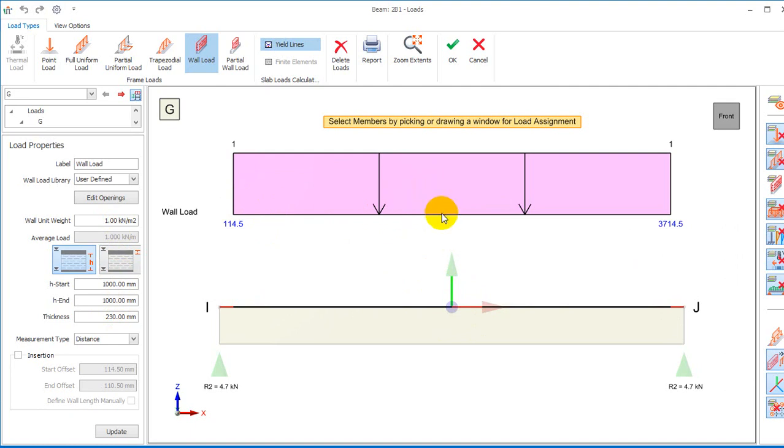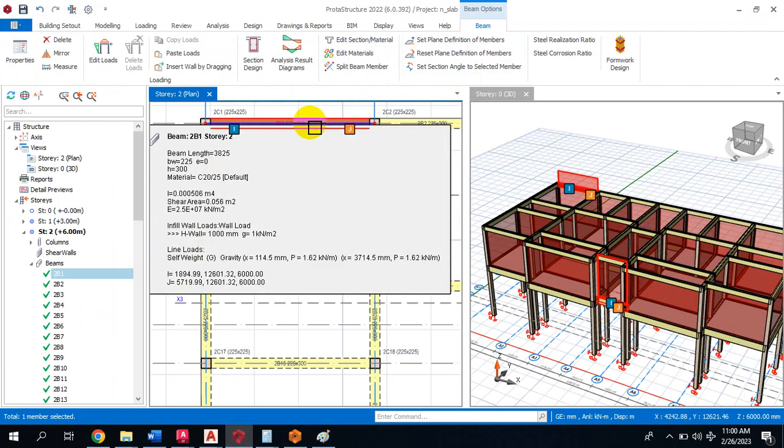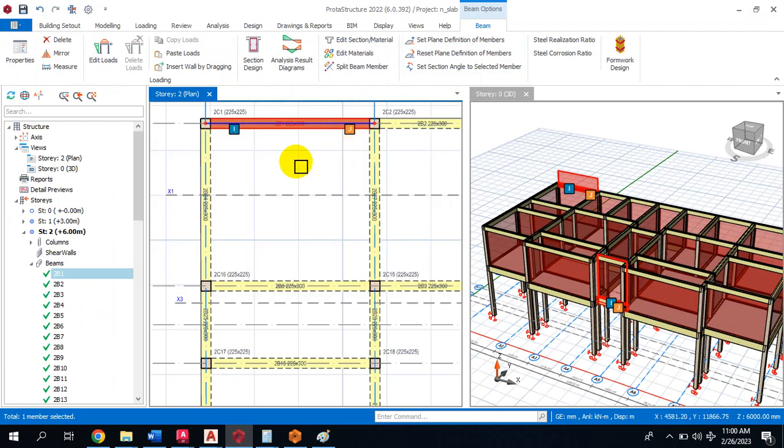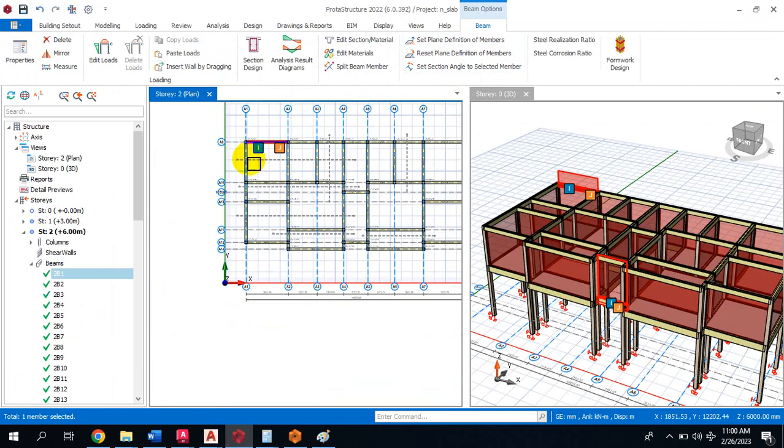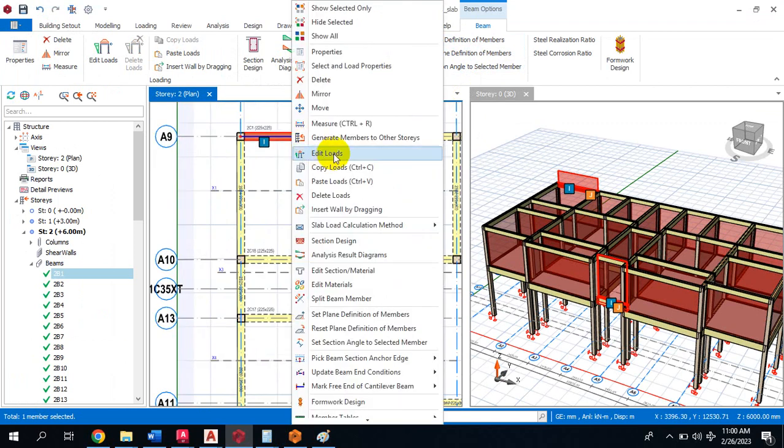I can simply copy the load just the way you copy your wall load and paste on all other beams. If I click on Copy Load and click OK,